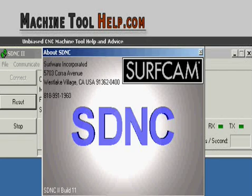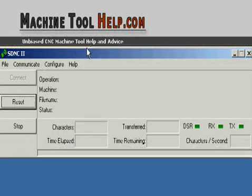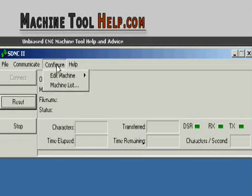SDNC by Surfcam. What this program is for is for uploading and downloading your RS-232 programs, your parameters, any kind of data from any CNC machine. What I will demonstrate is how to set up SDNC, all the communication settings, which we'll start with here.